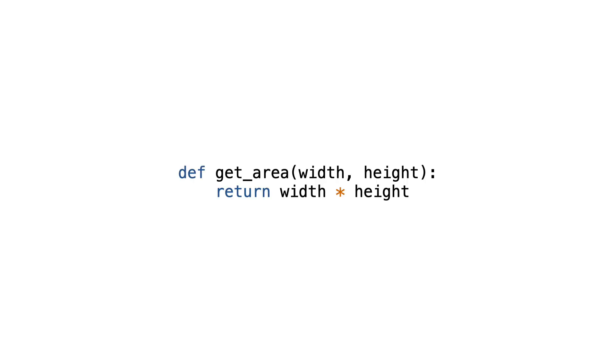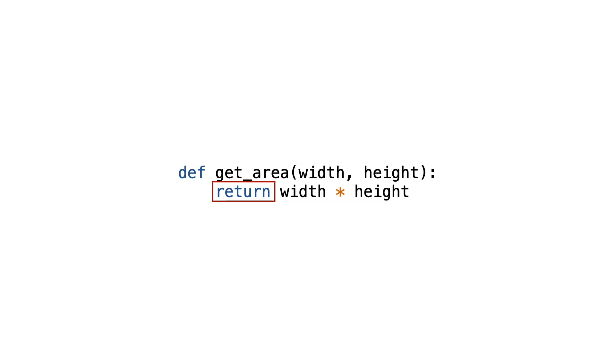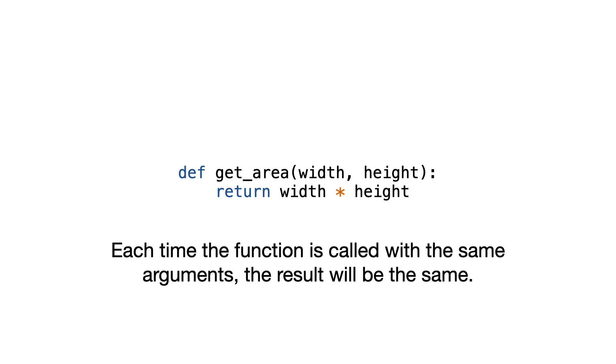Here is a pure mathematical function in Python. It takes input, processes the input and returns the result. The property of mathematical functions is that each time the function is called with the same arguments, the result will be the same.